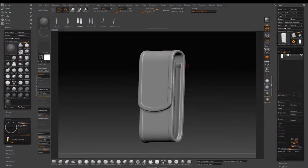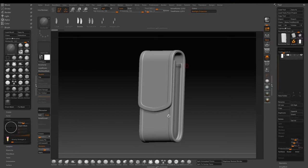Welcome back to the pouch tutorial part 2. Today we will add some stitches around the edge of the pouch. Let's get started.